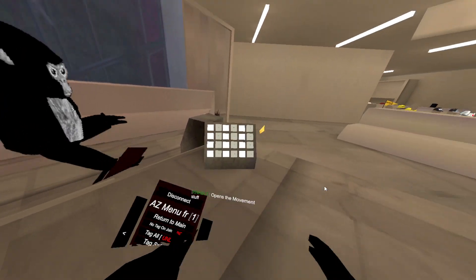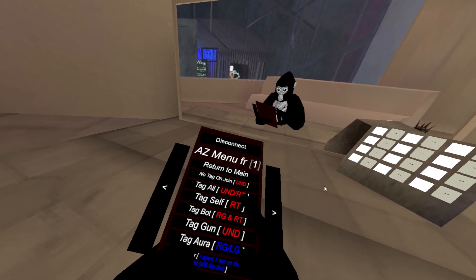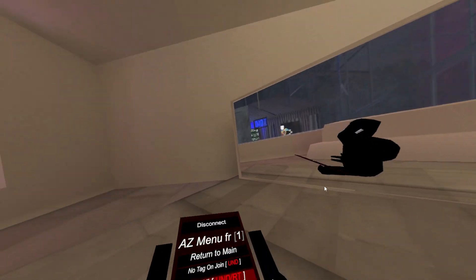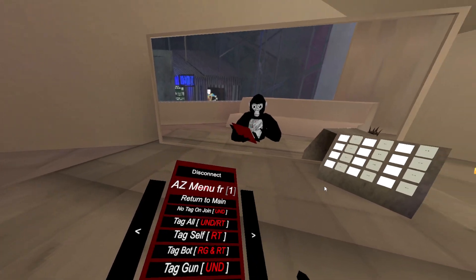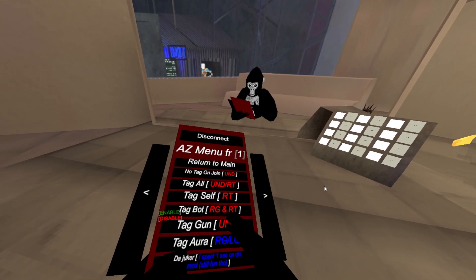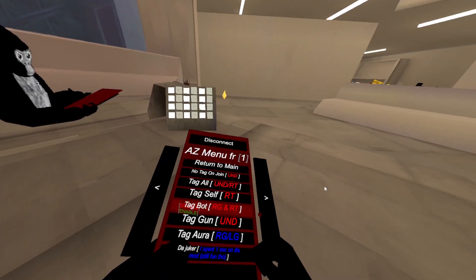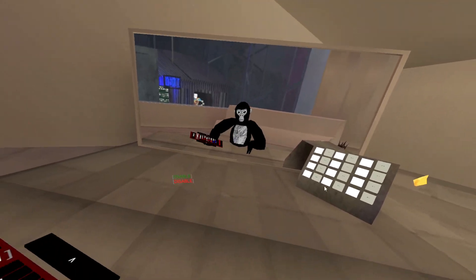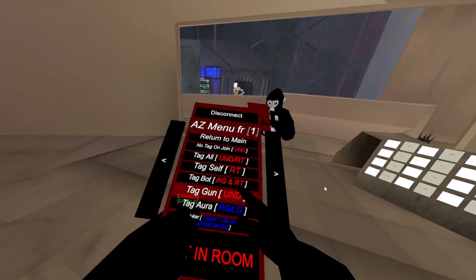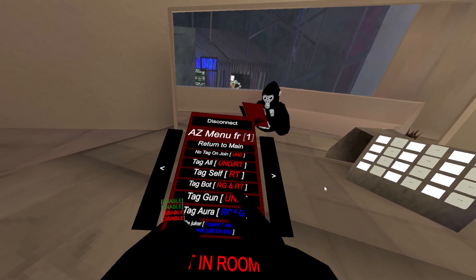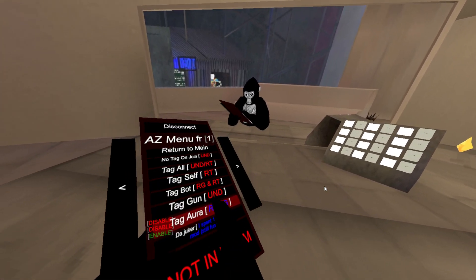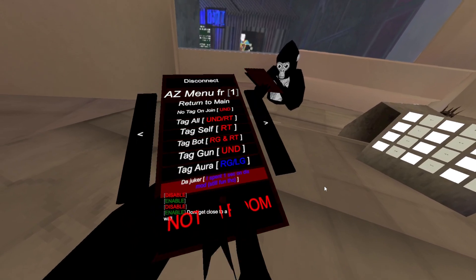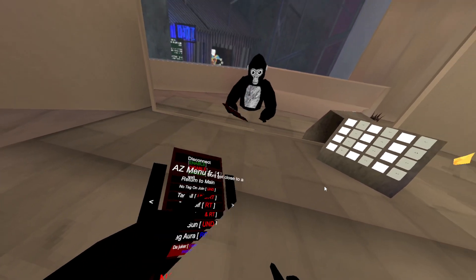Tag mods. No tag on join - you're not tagged on join. Tag all - tags everyone in the lobby. You use this with your right trigger. Tag self - tags yourself, you have to use your right trigger again. Tag bot. Tag gun - tags a person. Tag aura - so if people are close to you, it will tag them. The Juker - I spent one second on this mod, still funny though.